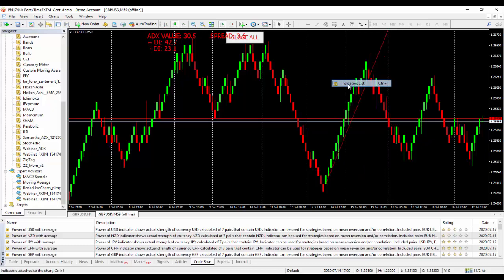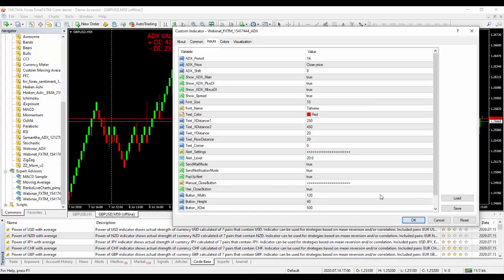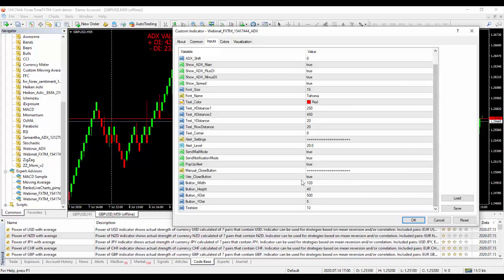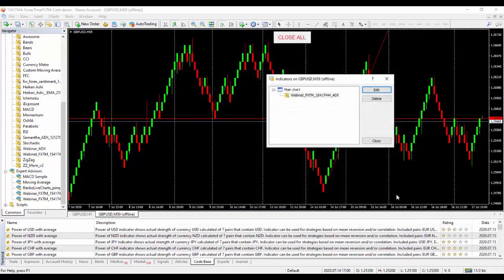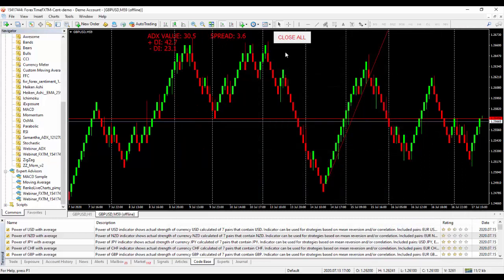Then we can right-click again, come to indicator list, do this edit, then let's go to the button. You can see the button width is fine, the button height is fine. The button X distance, let's make it 650 and see. Let's see what is going to happen. Then the button Y distance, let's leave that one like that. Let's say okay, and we click okay.